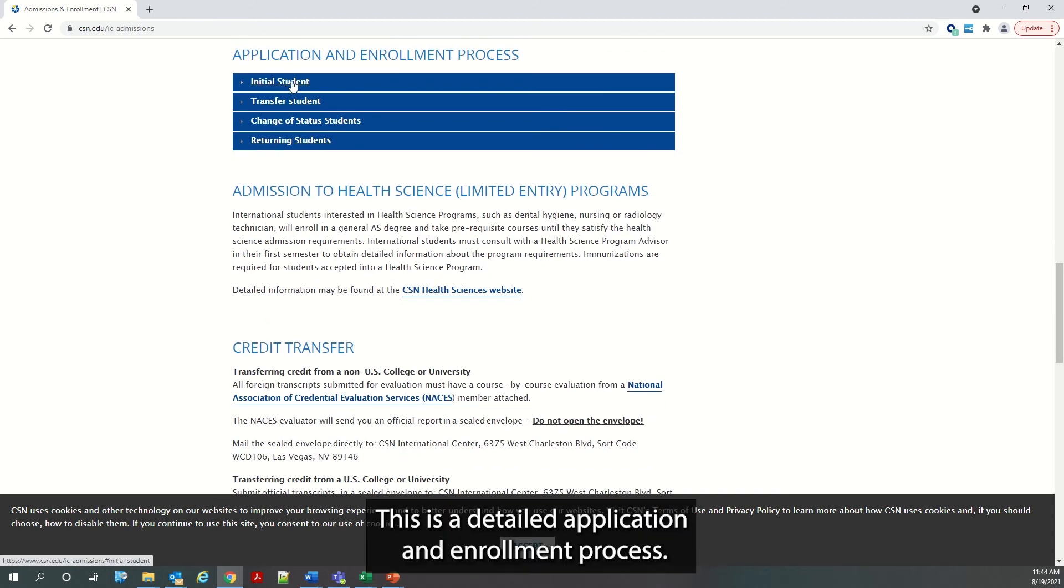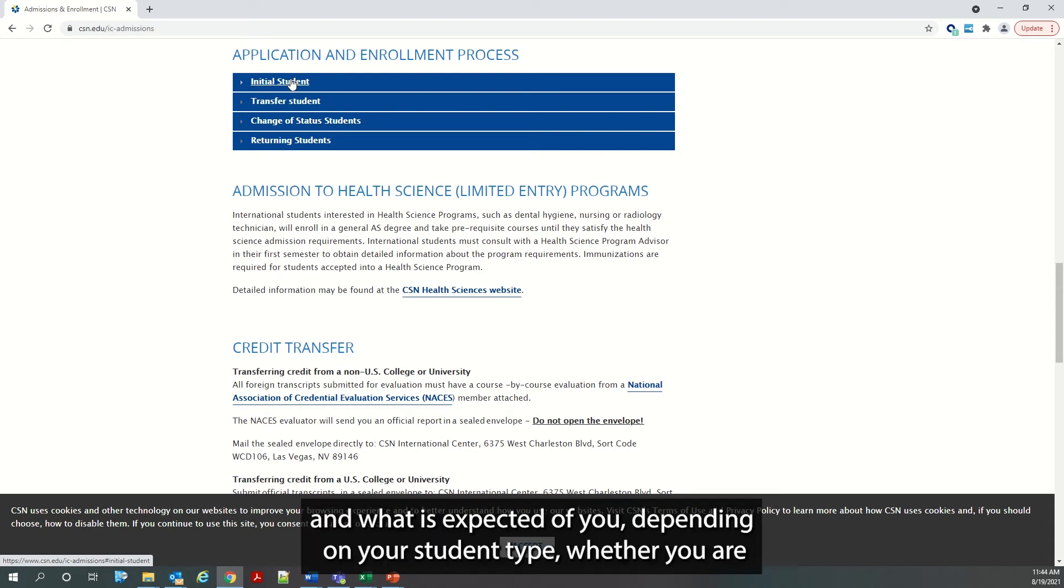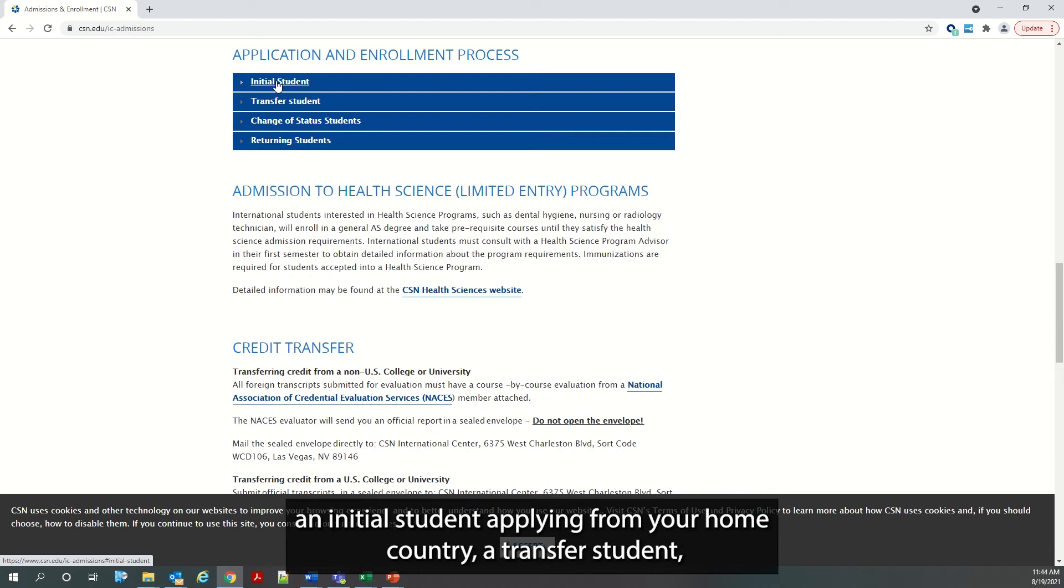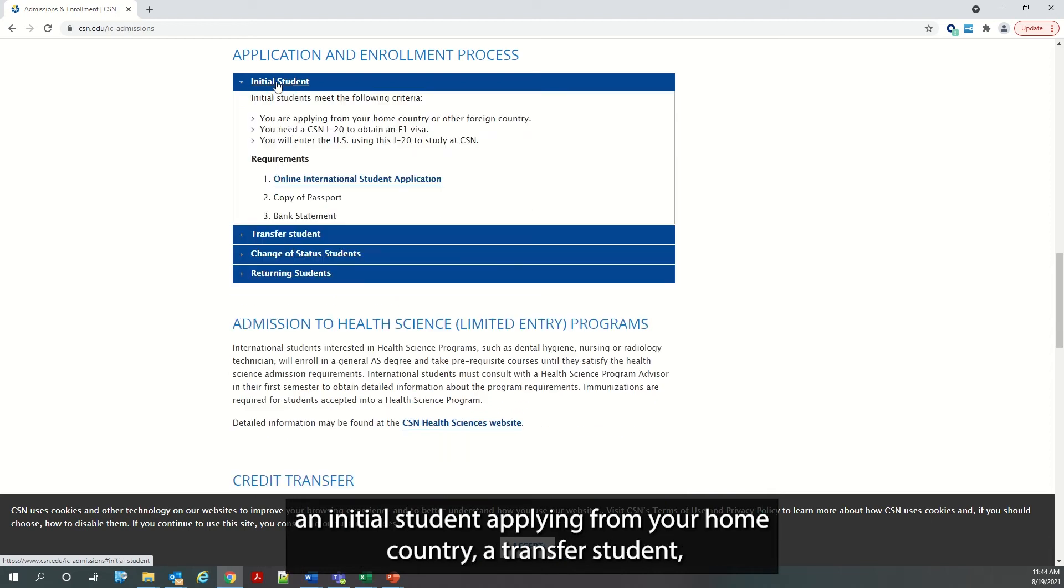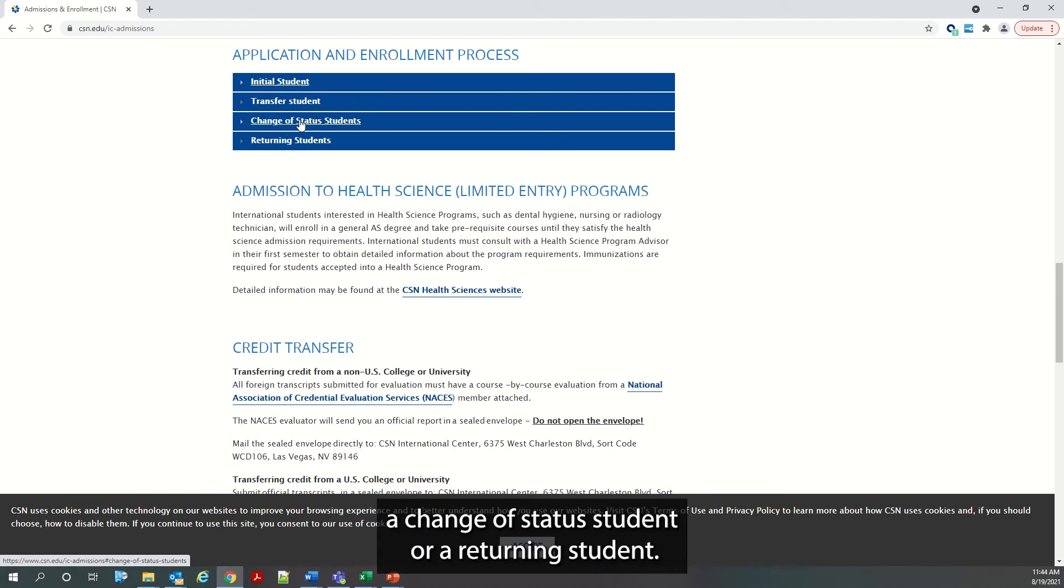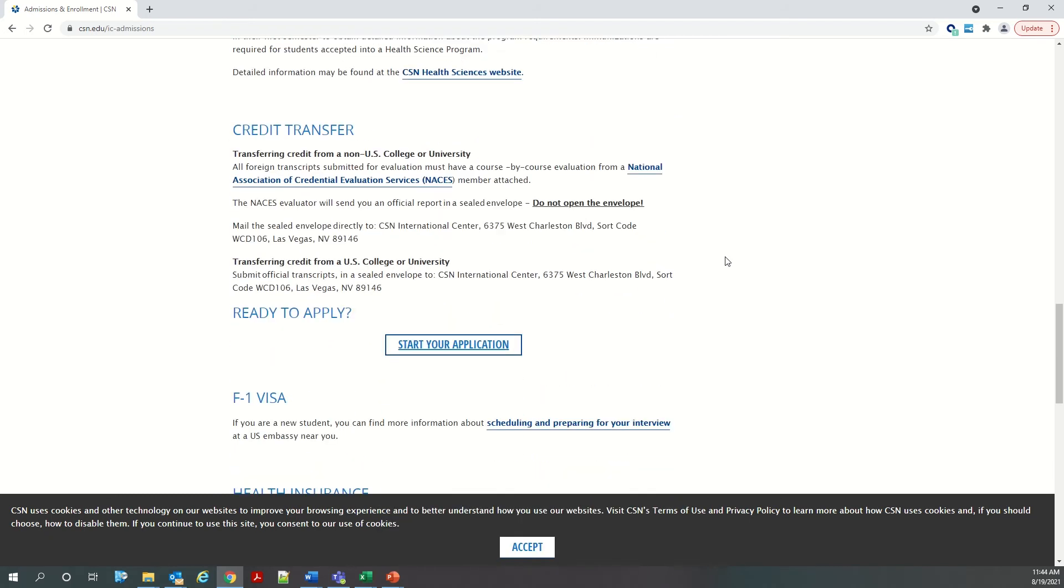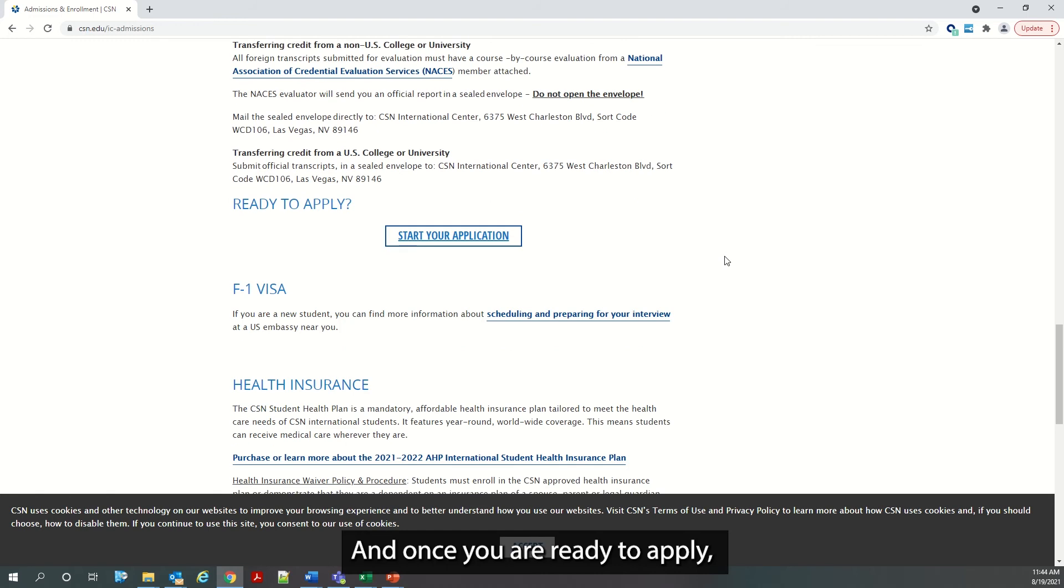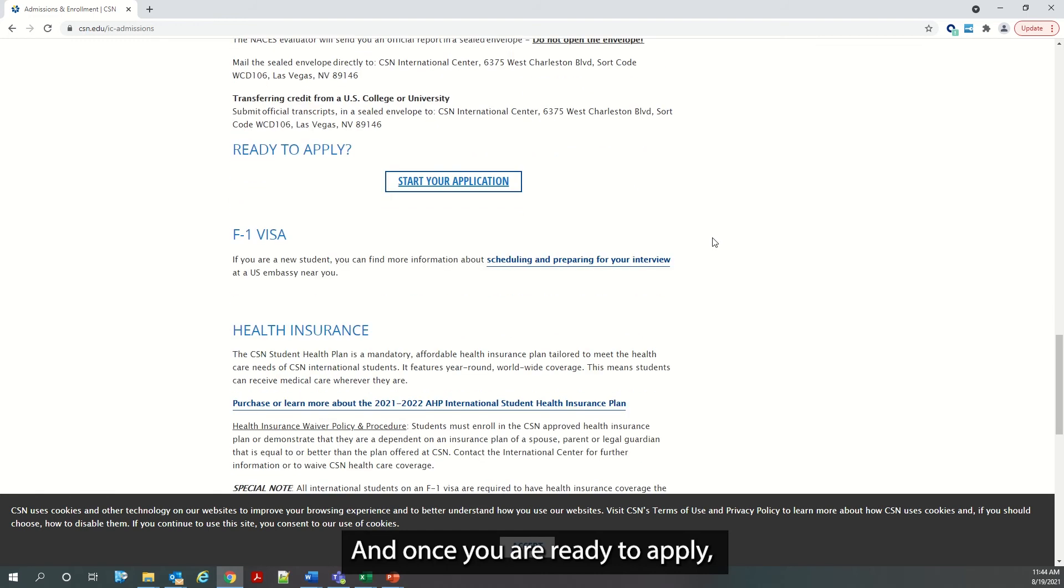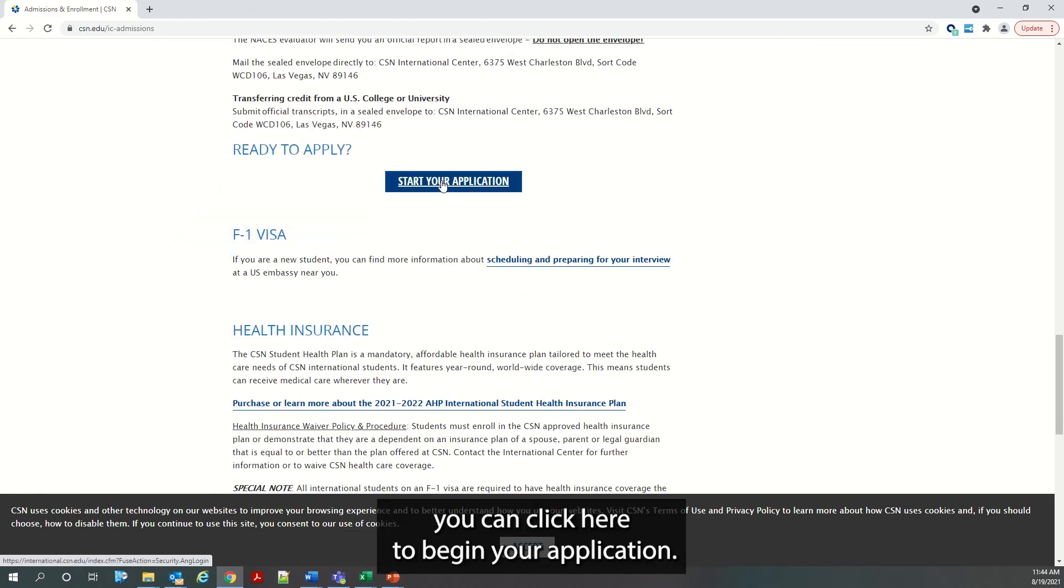This is a detailed application and enrollment process so you know the step-by-step process on how to apply and what is expected of you, depending on your student type, whether you are an initial student applying from your home country, a transfer student, a change of status student, or a returning student. And once you are ready to apply, you can click here to begin your application.